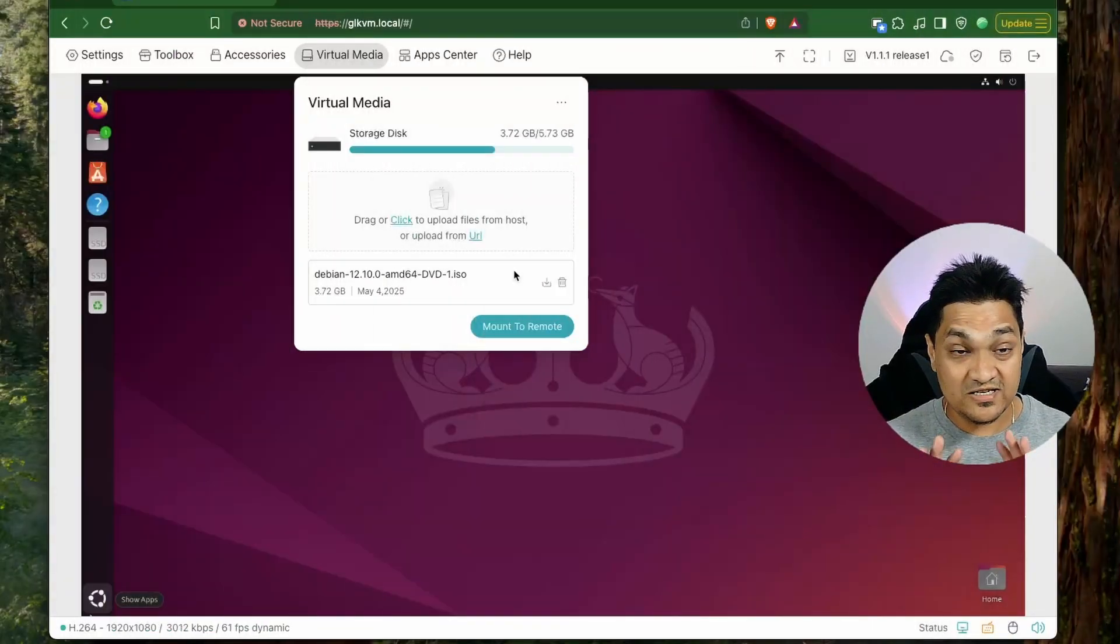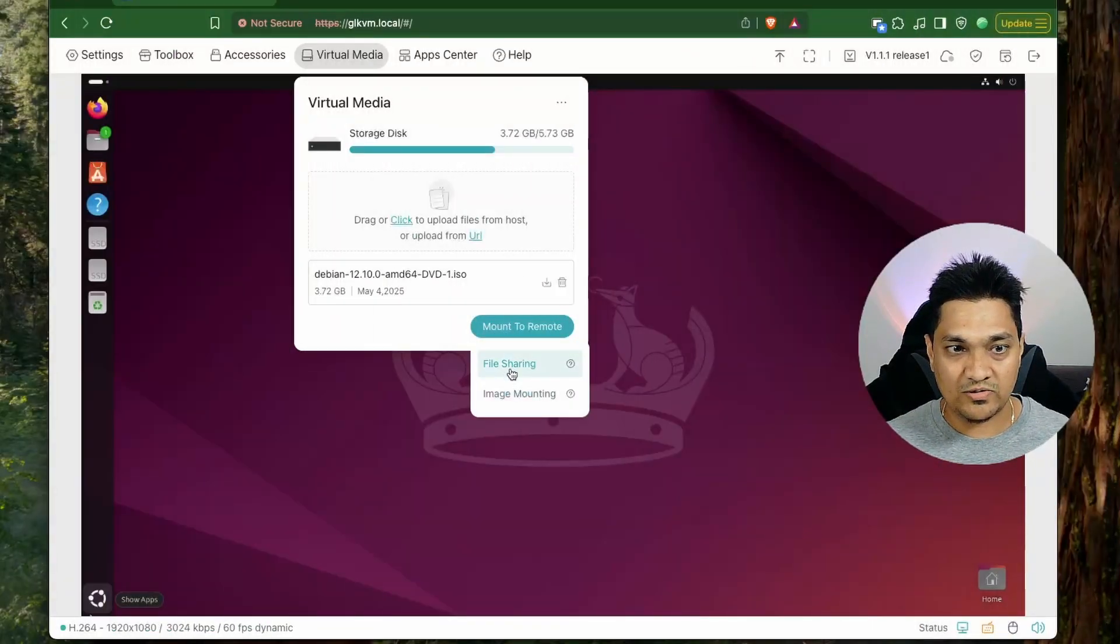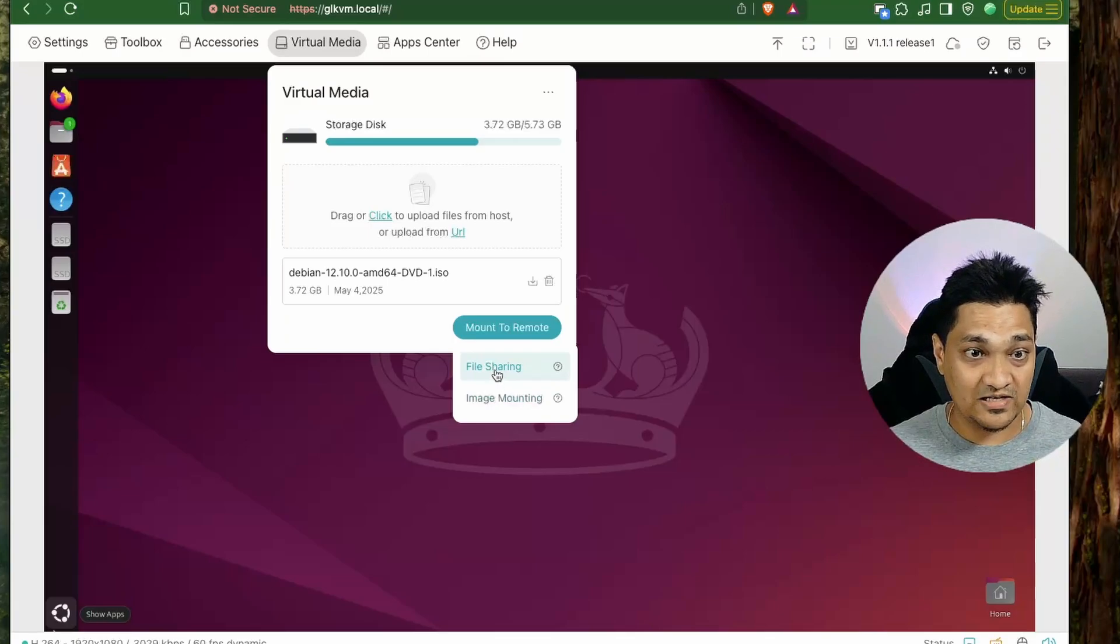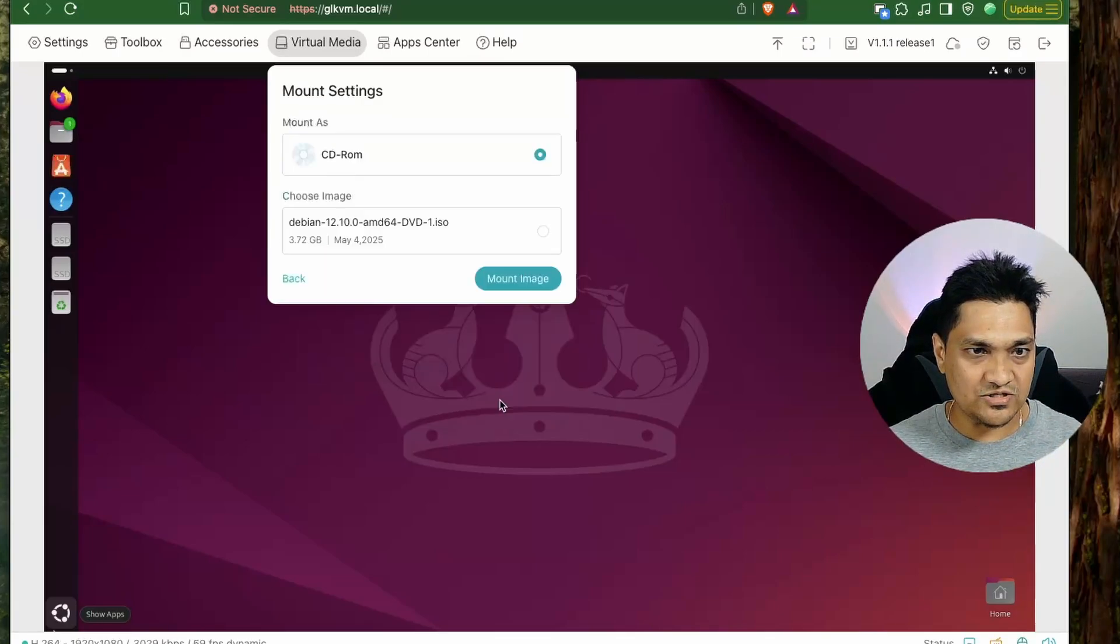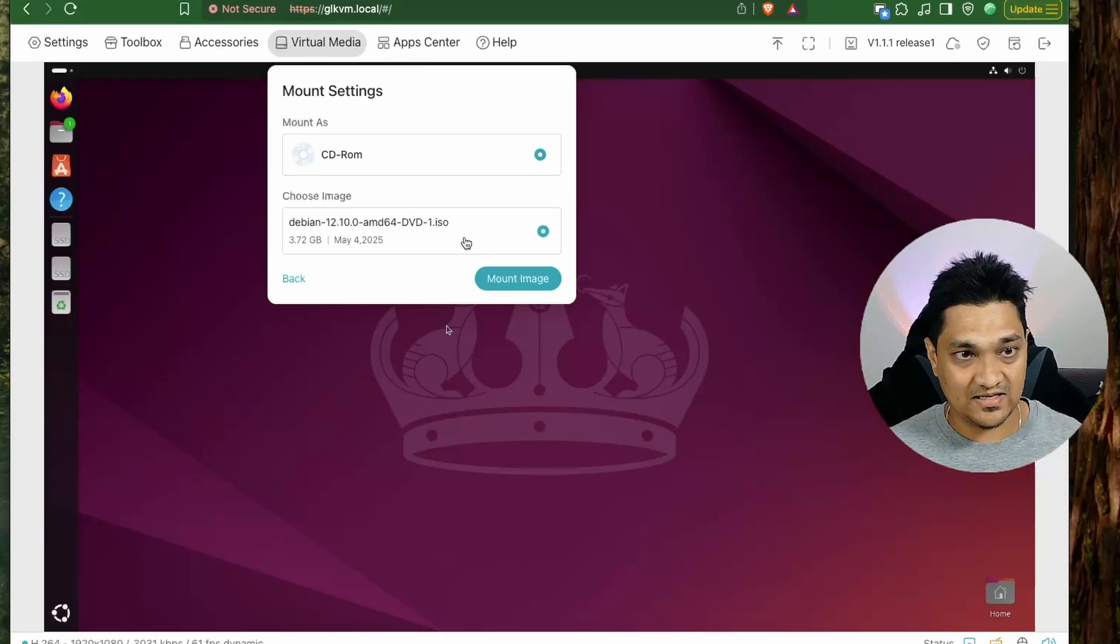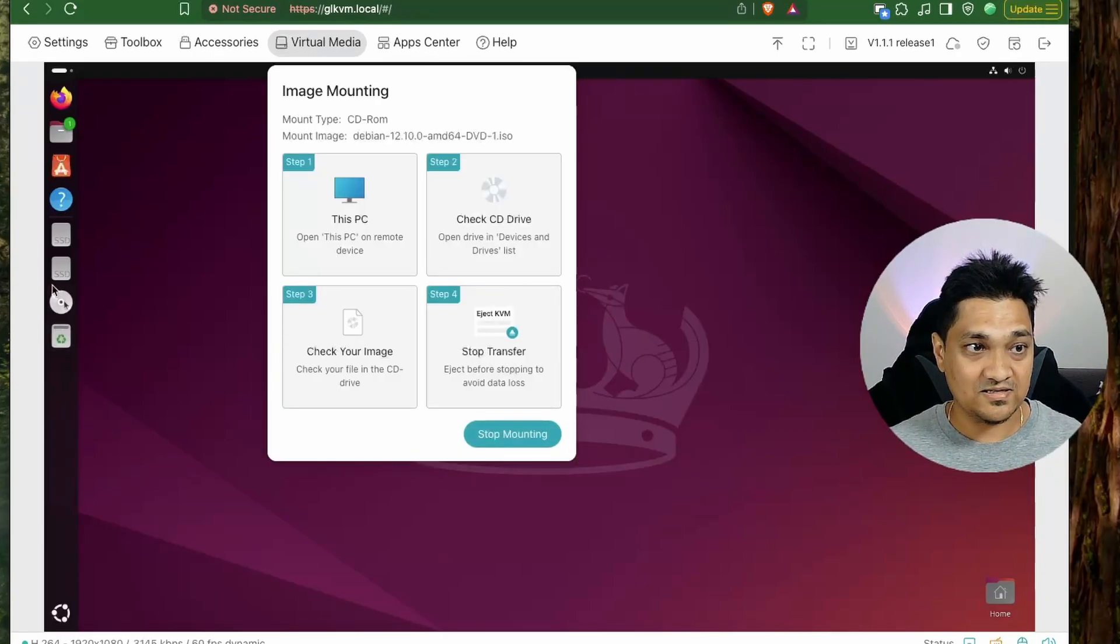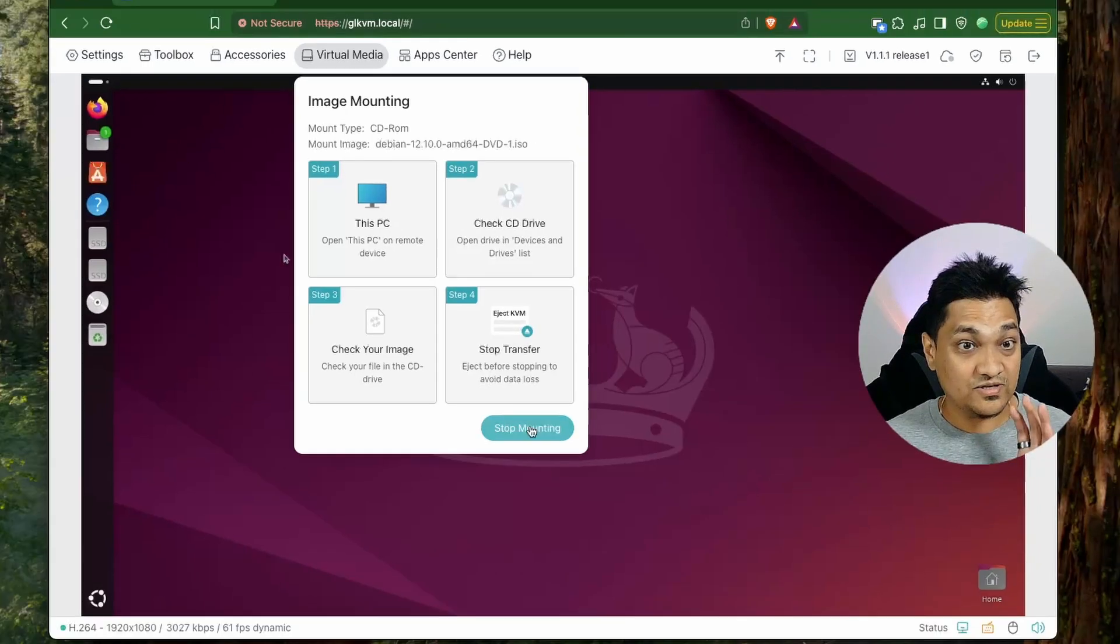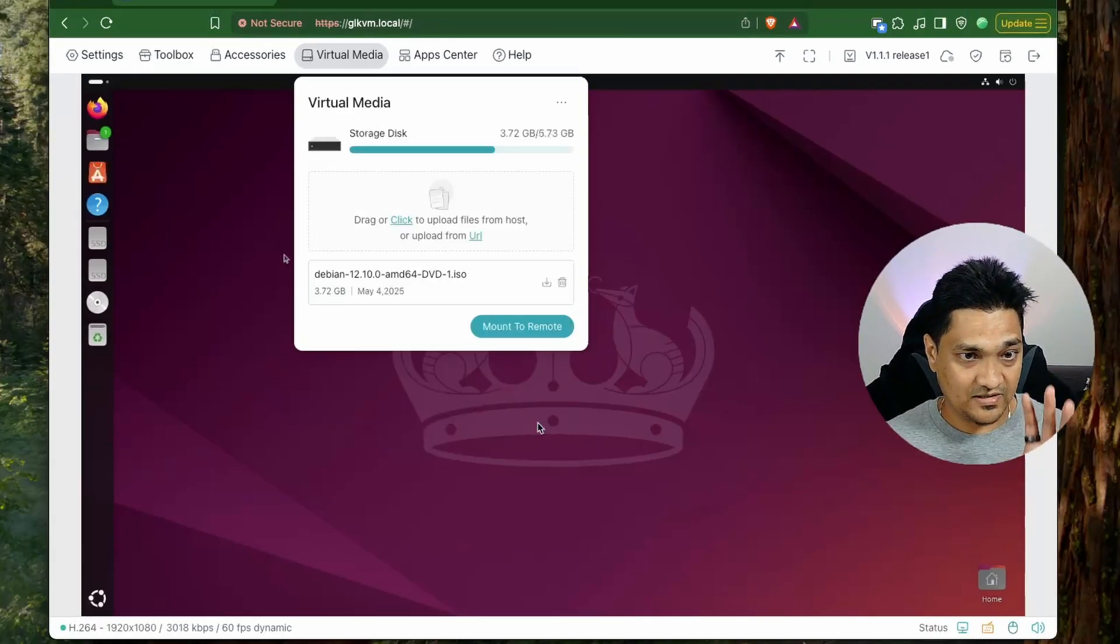So right now I have uploaded this Debian image here and then when I go and hover over this we get these two options that is file sharing and image mounting. Let's look at image mounting first. So once I click on that we can select this Debian image and say mount. So now this will actually show up here as a CD-ROM drive here. So this was about now mounting the image on the target machine.